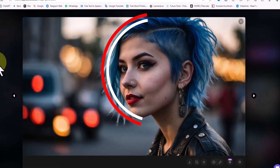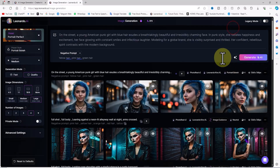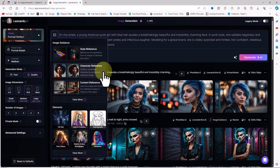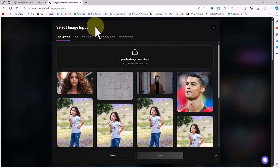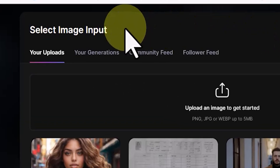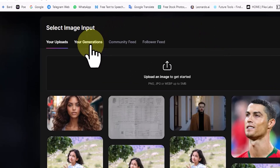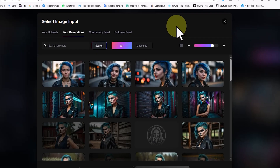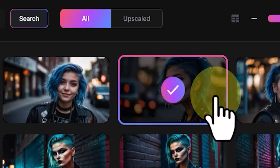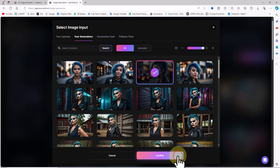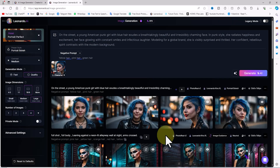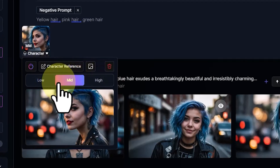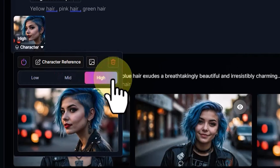Now that my main model is created, in the second step I need to place it in different poses, outfits, and locations. To do this, I click on the icon located in the top left corner of the prompt box. A list opens, and from this list I select the character reference option, which is used to create a consistent character by providing a reference image. A new window for selecting the character reference opens. I click on the your generation tab, select one of the images we want to keep consistent from the previous step, and click confirm. The thumbnail of this image appears in the bottom left corner of the prompt box. I click on the downward arrow on this thumbnail — a list opens where we can choose between low, med, and high to determine the impact of the reference image on subsequent generations. I select high.